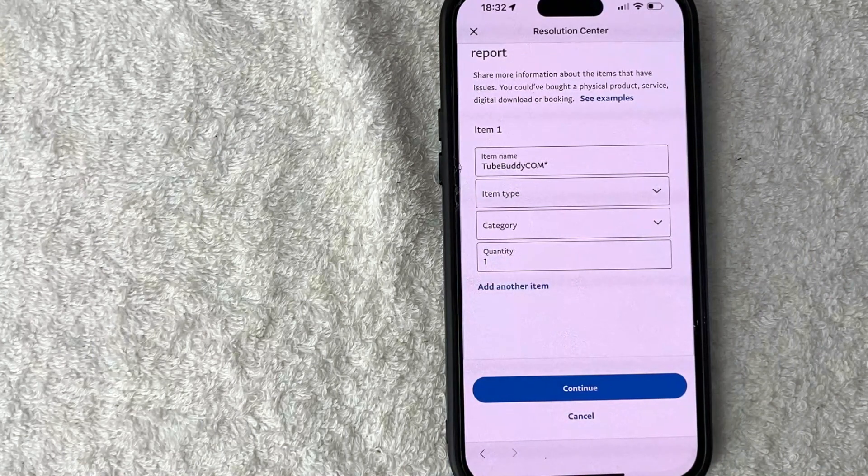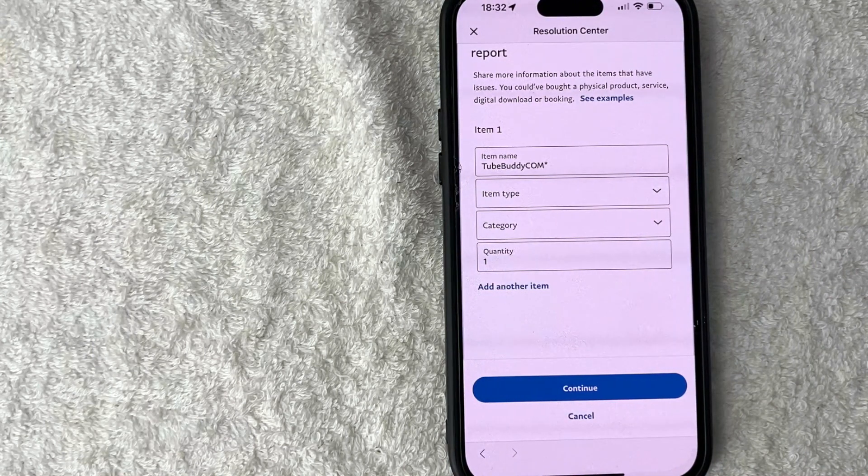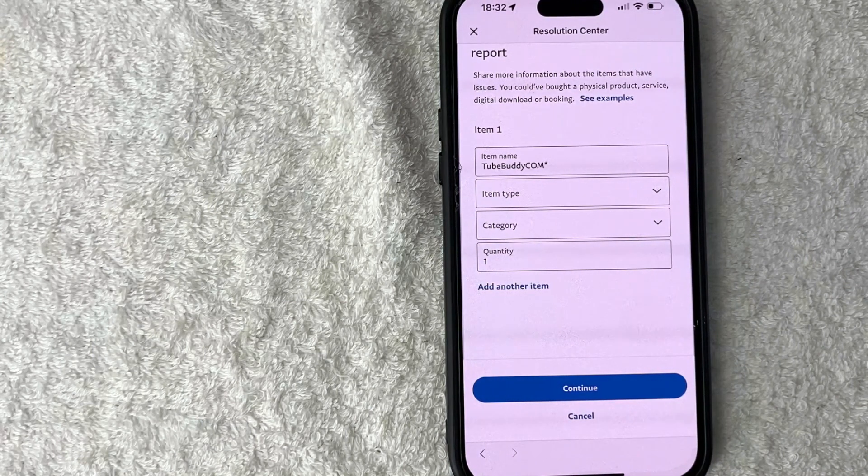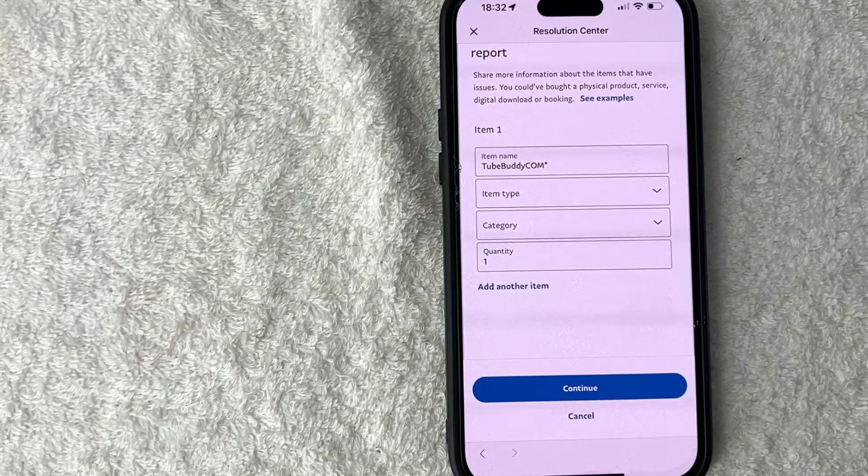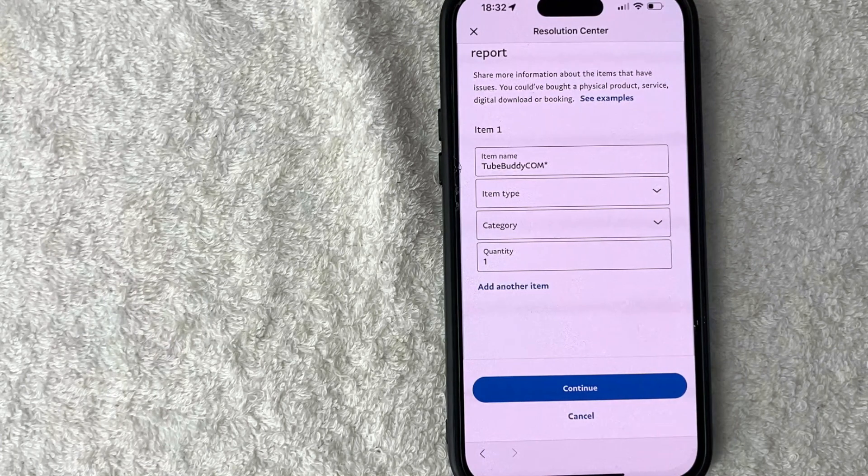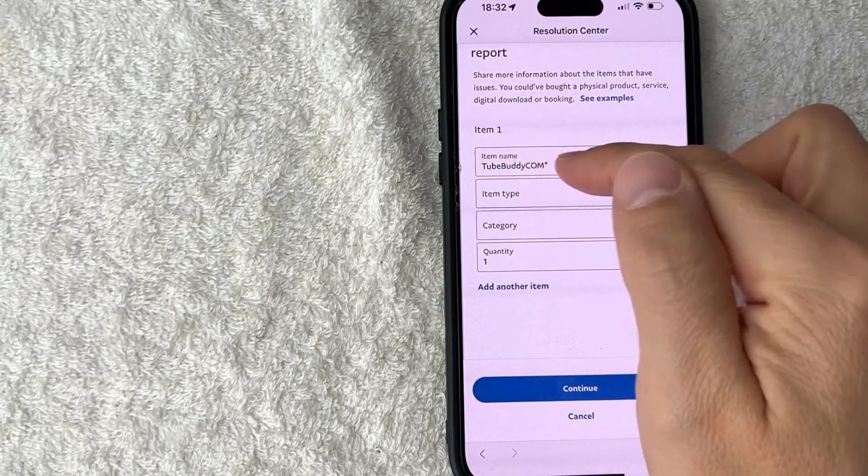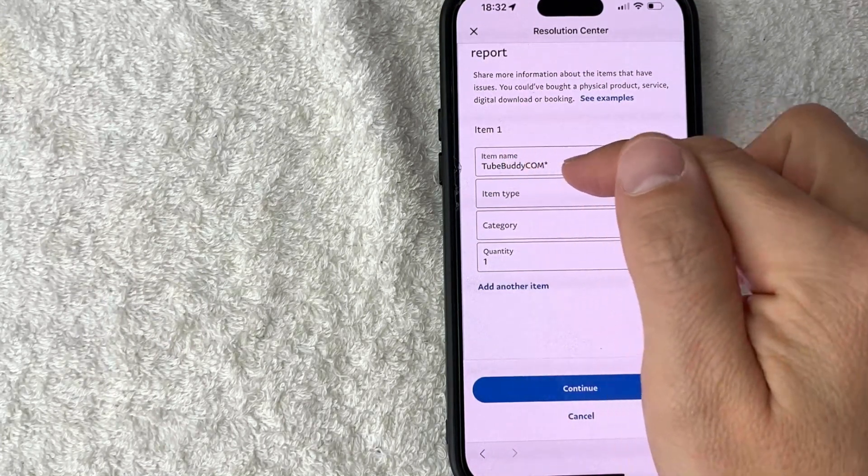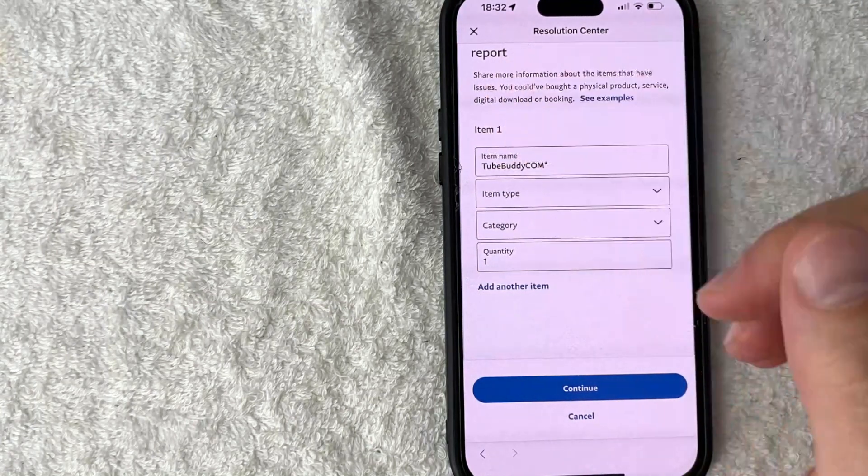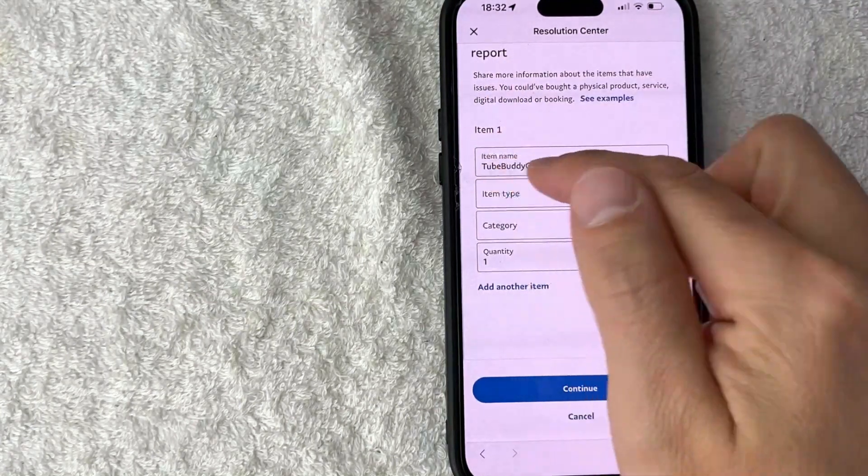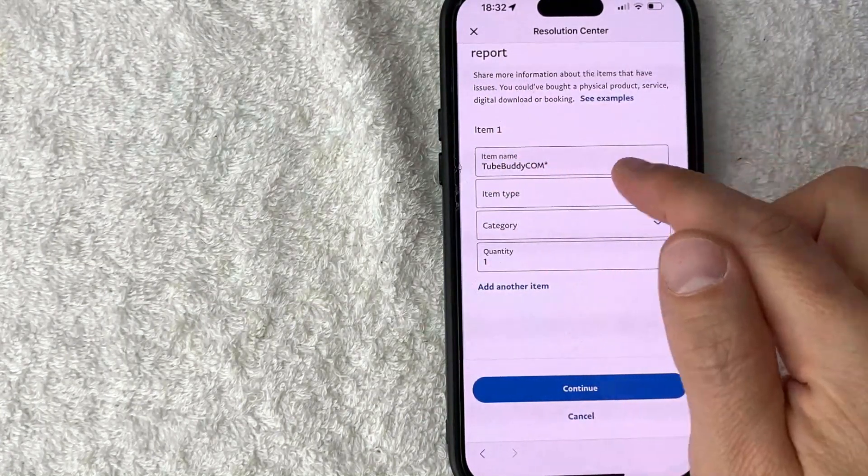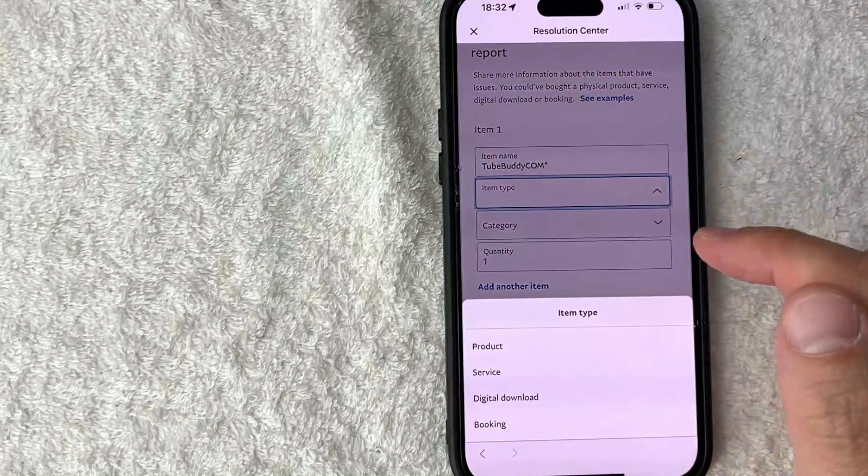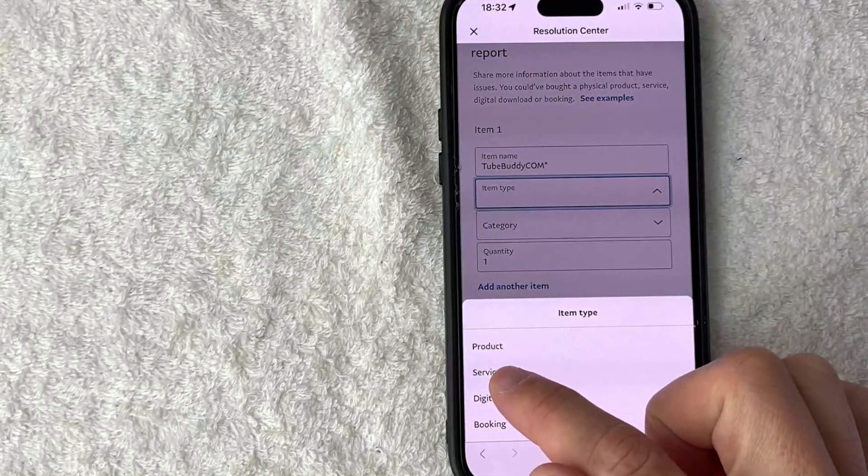So first go ahead and put in the item name. This is pre-populated with TubeBuddy because that's the name of the company. Sometimes it's not pre-populated so you want to type that in. Next choose the item type, so this one is going to be a service for me. Next you want to choose the category if it applies, so let me click on other.